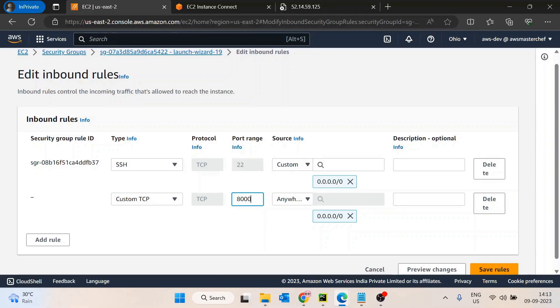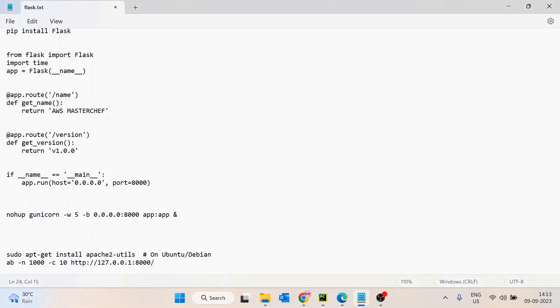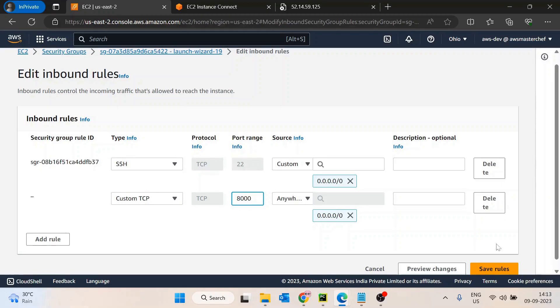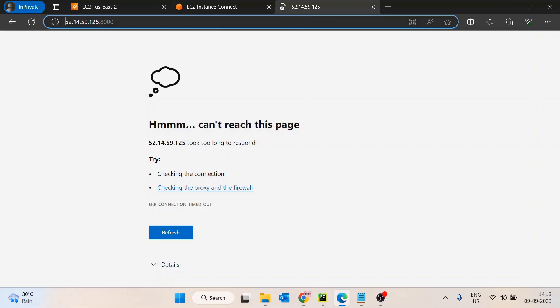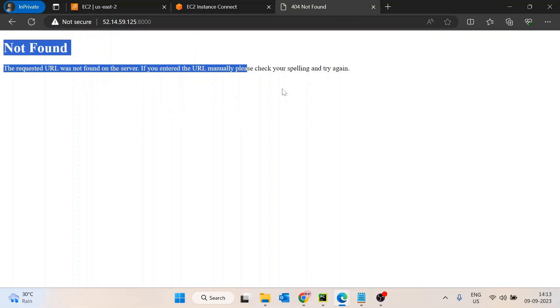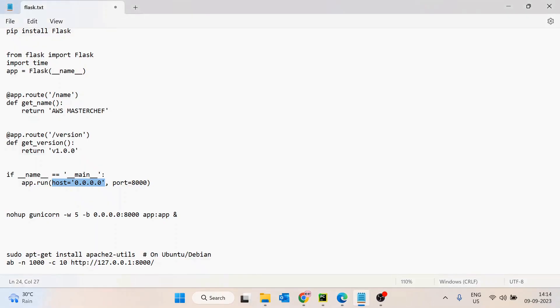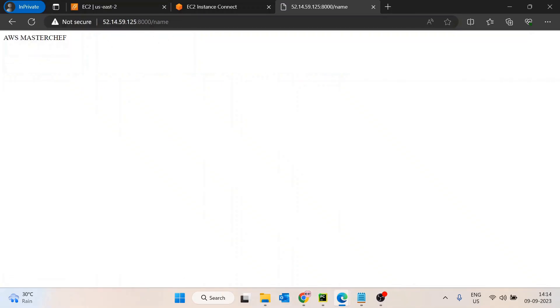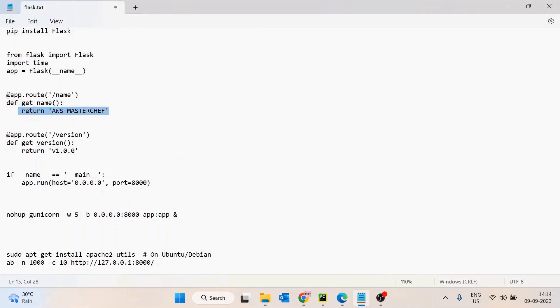Make sure two things are in place: the host entry in the code is set to 0.0.0.0, and the inbound rule allows custom TCP traffic from any IP on port 8000. After saving the rule and refreshing, we get a 404 — expected since there's no root URL. Navigating to slash-name returns 'AWS Master' and slash-version returns the version value as expected.